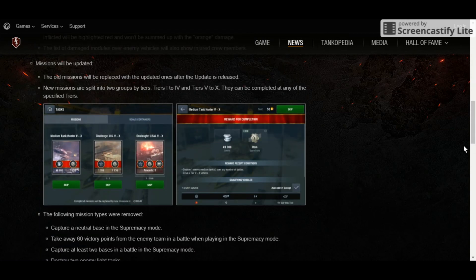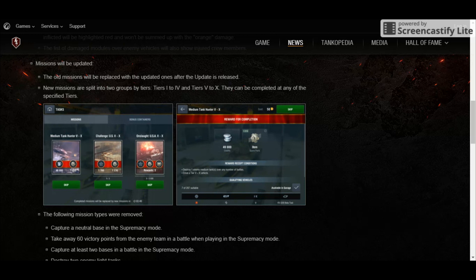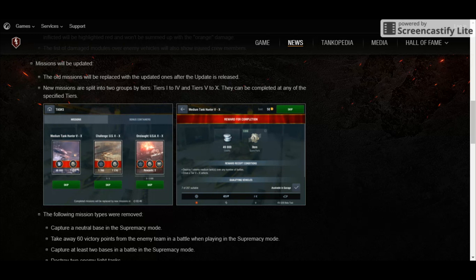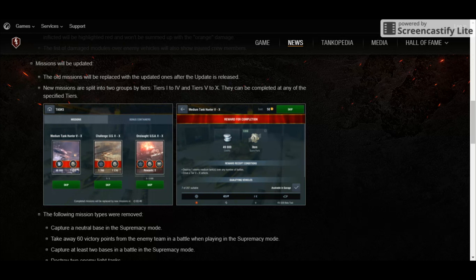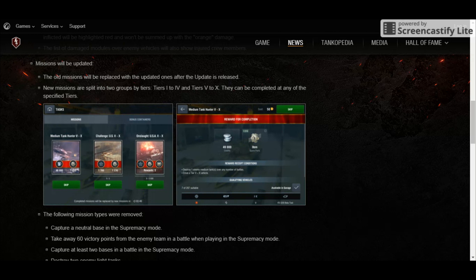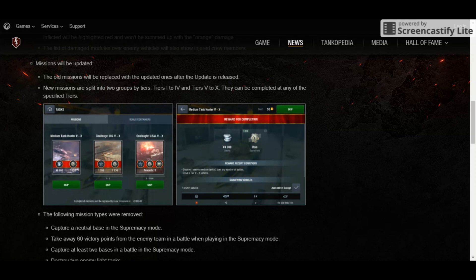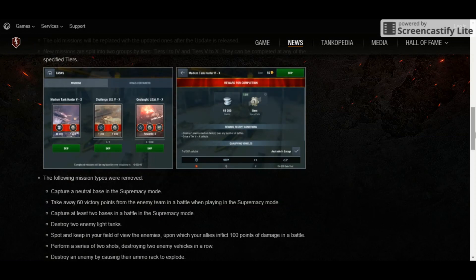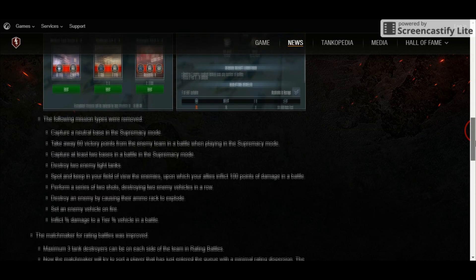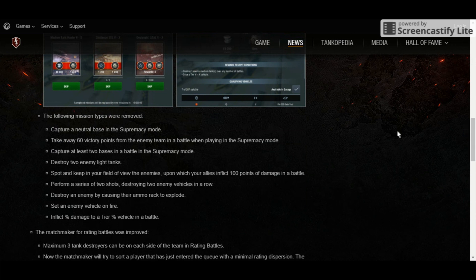Now, how about the changes to the missions? The missions will be replaced with updated ones and the new missions are going to be split into two groups from tiers 1 to 4 and tiers 5 to 10. I'm guessing that the missions from tier 1 to tier 4 are going to be the easiest to complete given that there are lower tiers. And as usual, tier 5 to 10 may either be average or difficult levels, but it all depends anyway. Now, there were mission types that were removed.